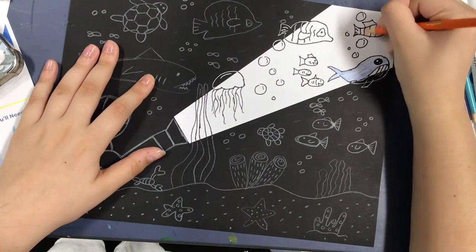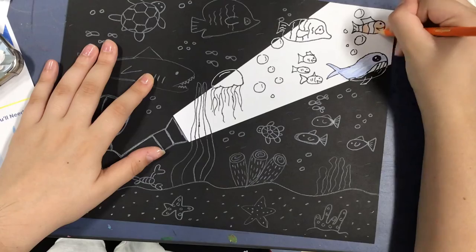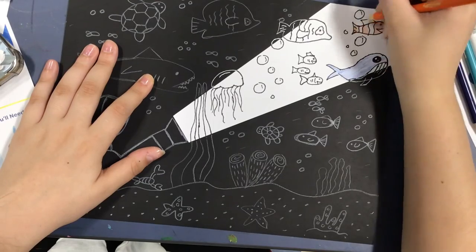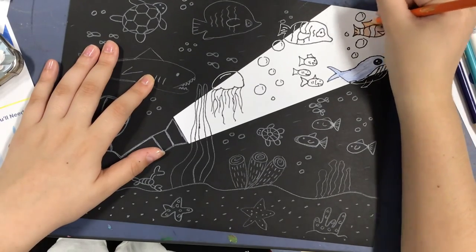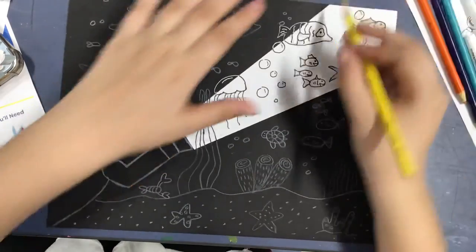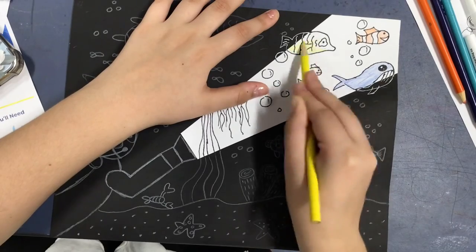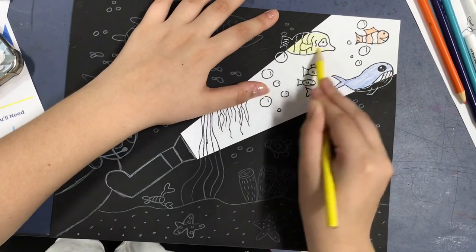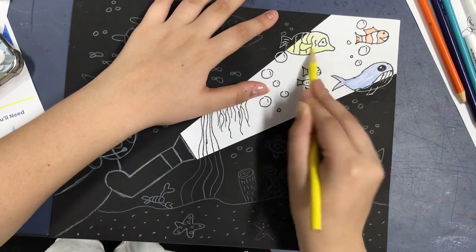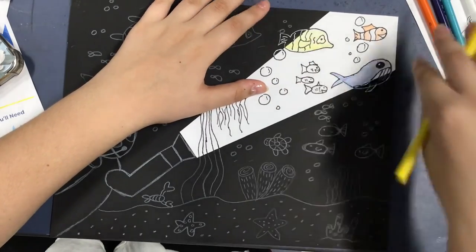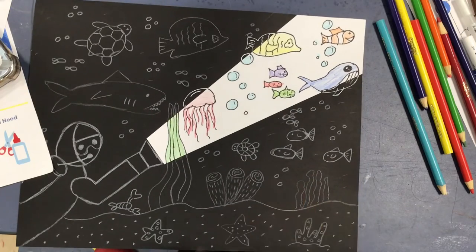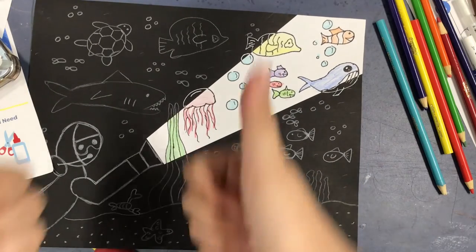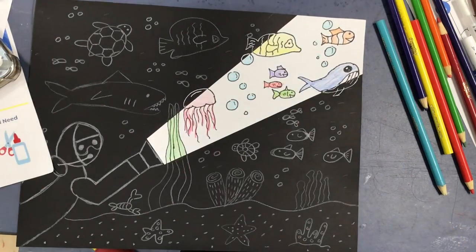And then now because this is the flashlight that's shining in the ocean we're going to want to color in those animals that are in the white part so there's like a contrast between the white and the black. Here's my finished drawing and I can't wait to see what you guys come up with.